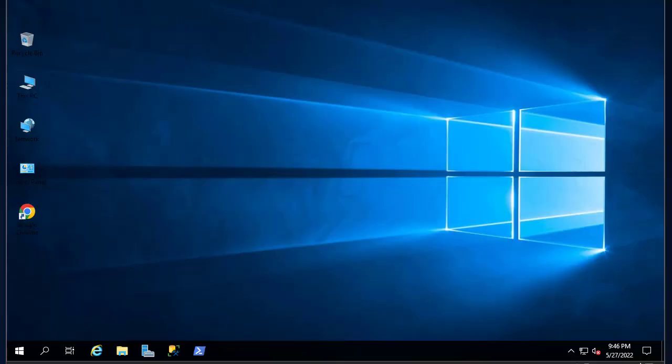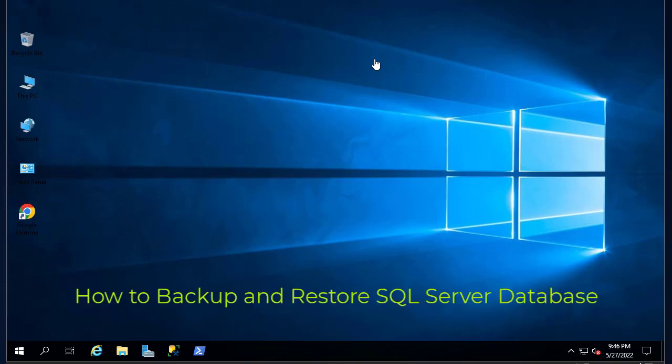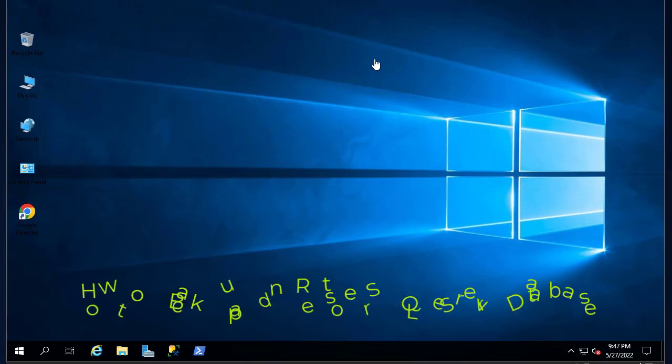Hello YouTube and welcome to another SQL Server 2019 database tutorial. In this video I'll show you how to restore and backup a SQL Server database. Are you ready? Let's get started.